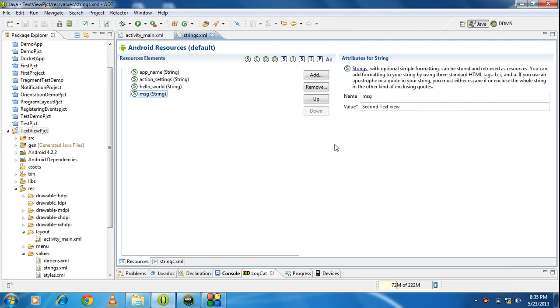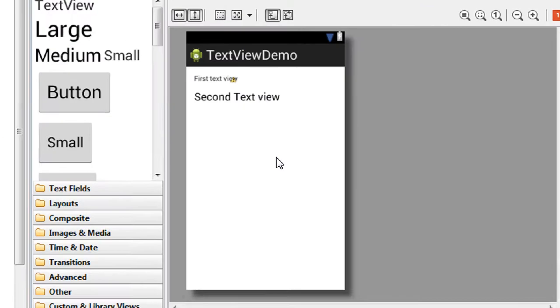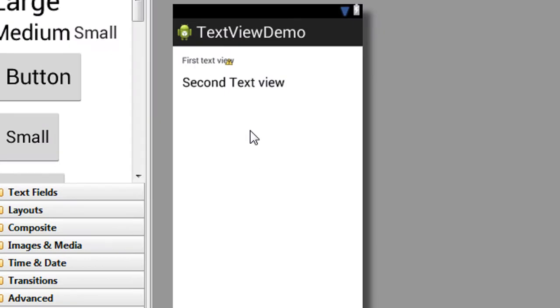Hi guys, welcome back to another Android tutorial. In the previous part, we learned how to use a TextView in an Android project. Now I am going to use this TextView dynamically.